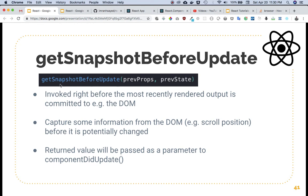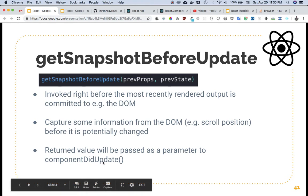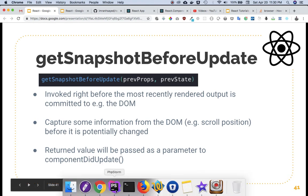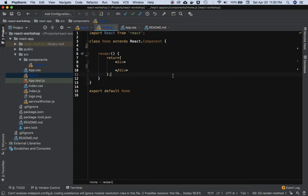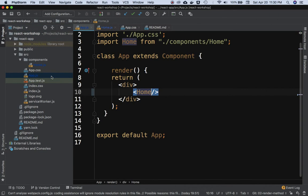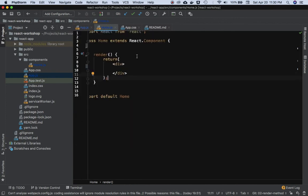Whatever value is returned from getSnapshotBeforeUpdate is going to be passed to componentDidUpdate. So let's try that. We have our main component which is app.js, and I have already imported the Home component inside of it.